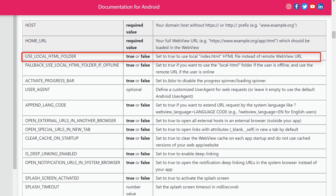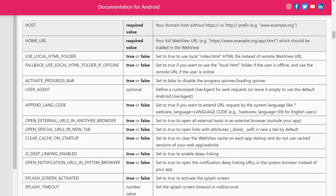Use local HTML folder. Set this variable to true to use the local index HTML file instead of the remote WebView URL.